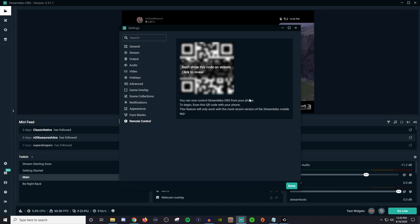Now here it's going to ask you to scan the QR code. Before you go and do that just make sure that you are already on the latest version of the Streamlabs mobile app. If you don't have that already on your phone go ahead and download that and also download a QR scanner on your smartphone.